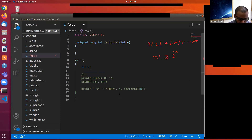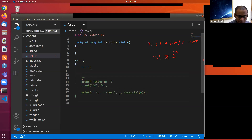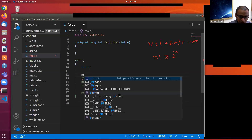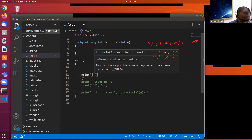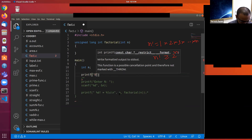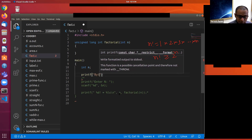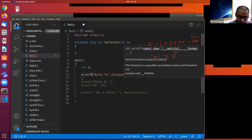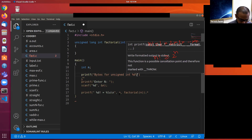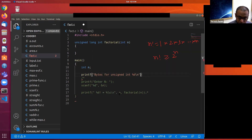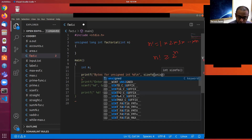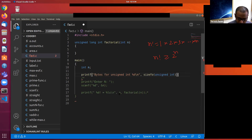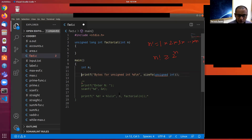Usually for unsigned int and signed int, the memory allocated will be the same.